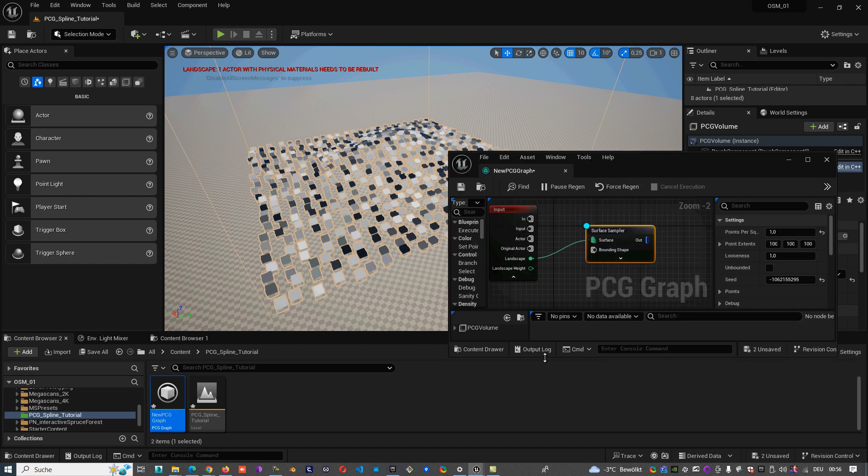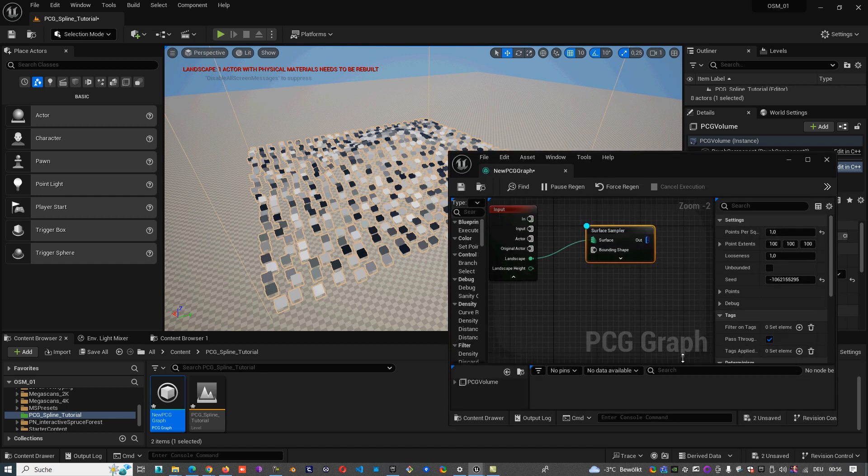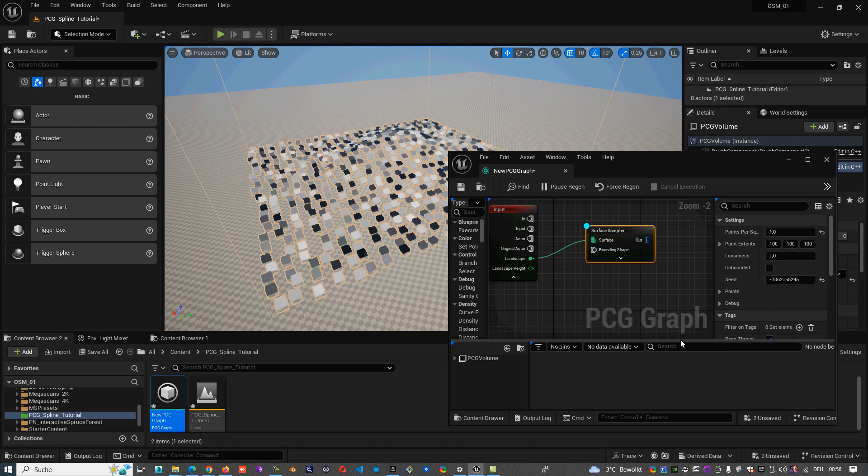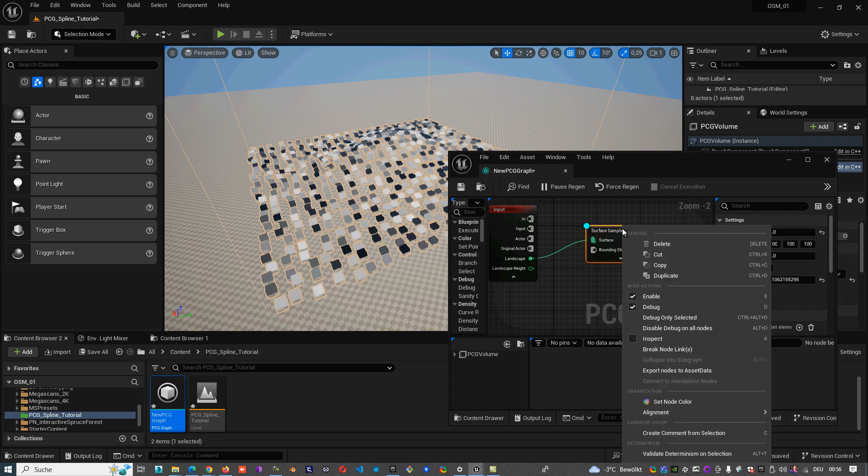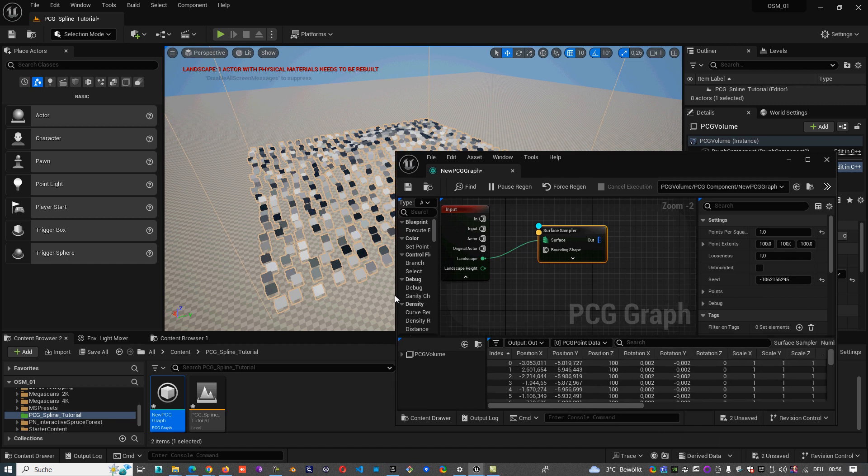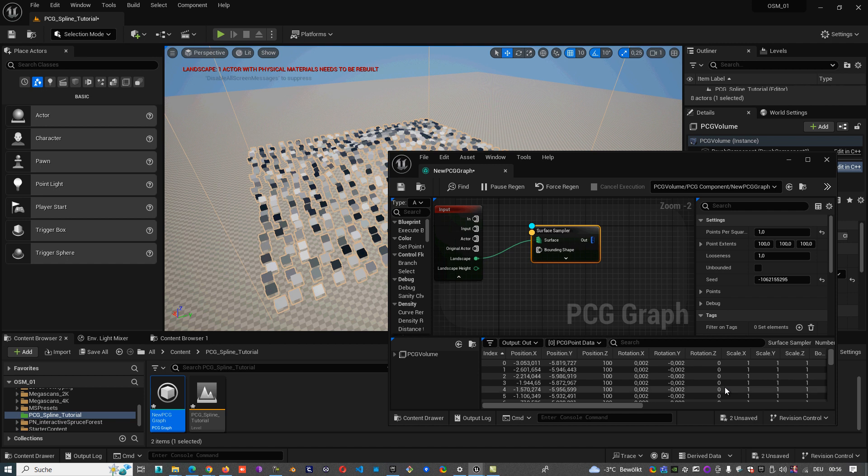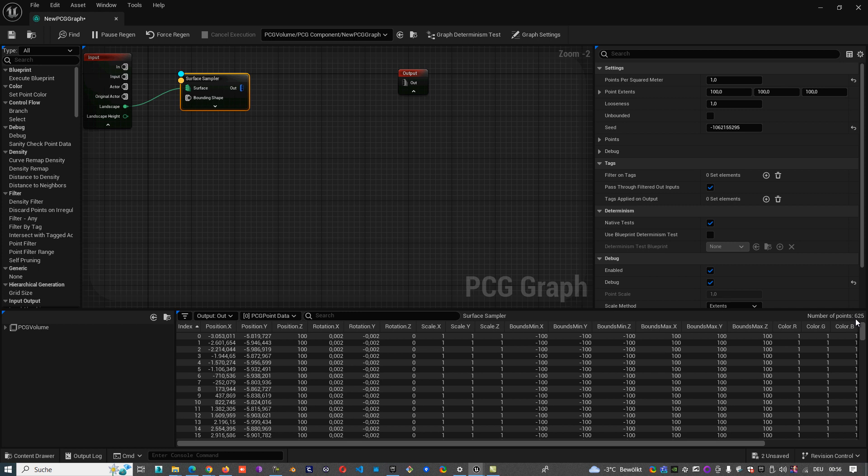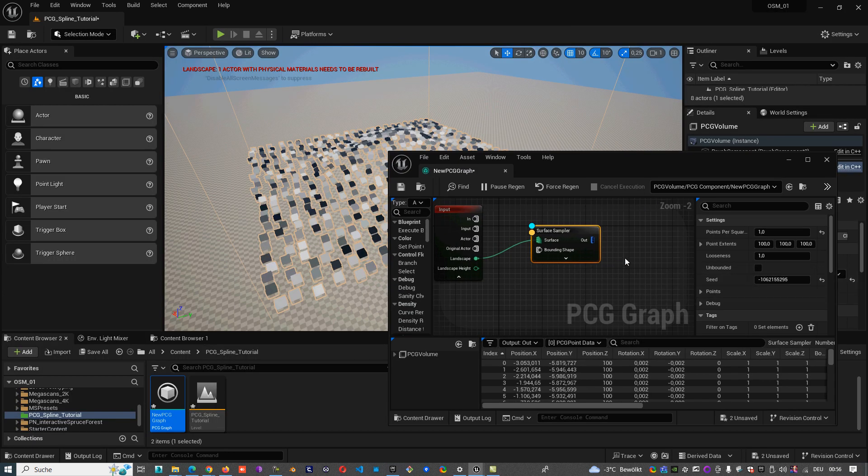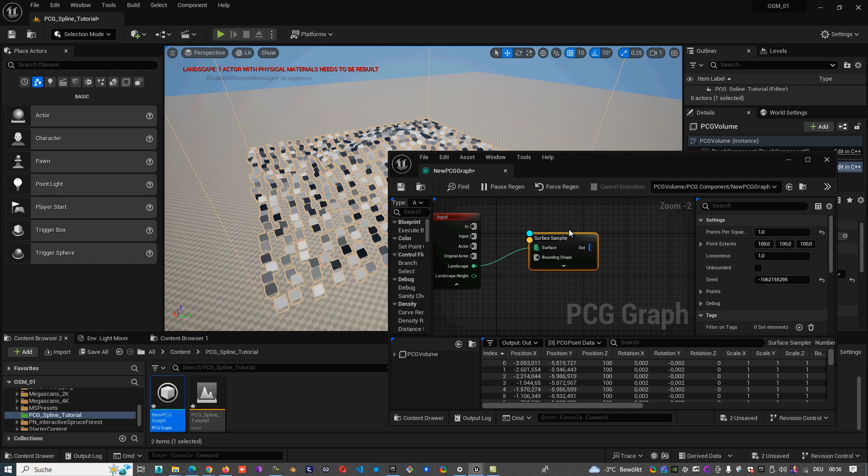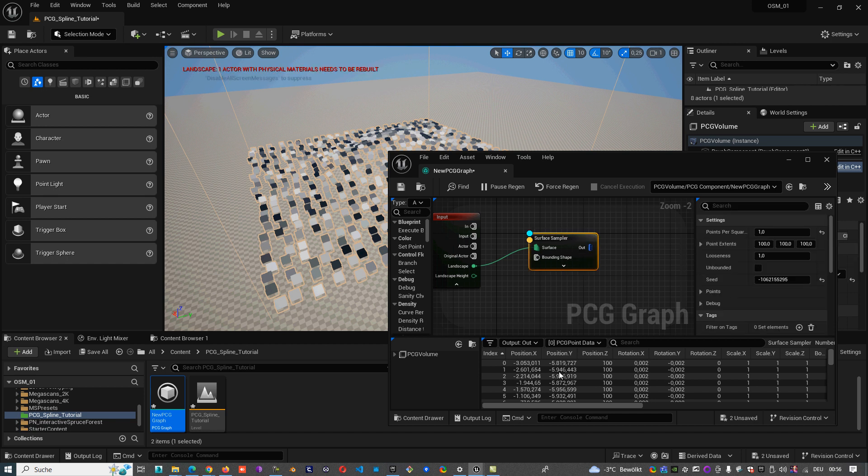And there's also something else very important: you can also inspect the node and you see all the points what are created on the surface. So here we have 625 points. So when we inspect it we are sure that we have points on the surface.